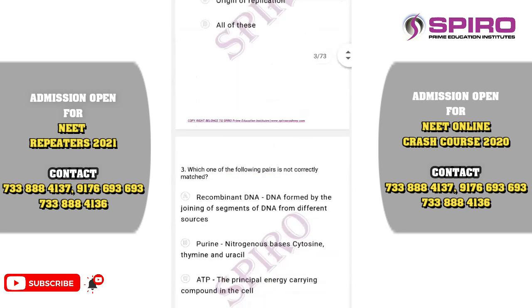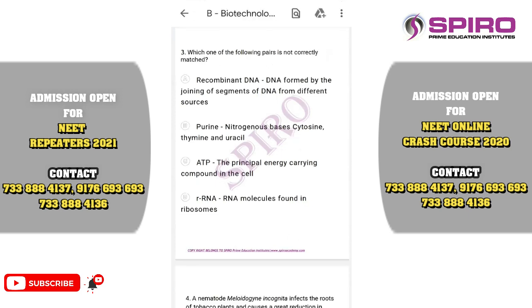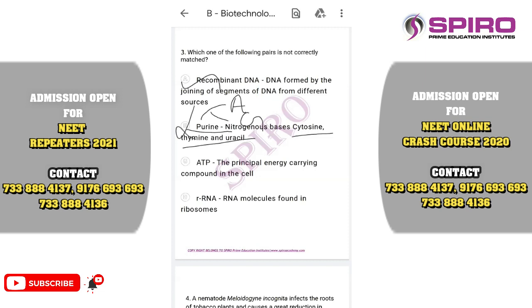Question three: which of the following pair is not correctly matched? Recombinant DNA is formed by joining segments of DNA from different sources — that is the chimeric gene, which is correct. However, the option stating that purine nitrogen bases include cytosine, thymine and uracil is incorrect, because adenine and guanine are purines. Cytosine, thymine and uracil are pyrimidines. ATP as the principal energy carrying compound and RNA found in the ribosome are correct. So the incorrect option is option number four.